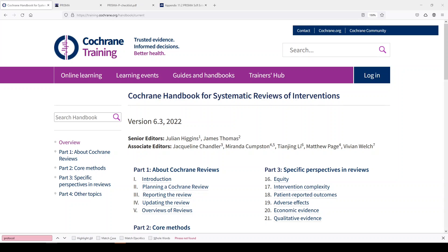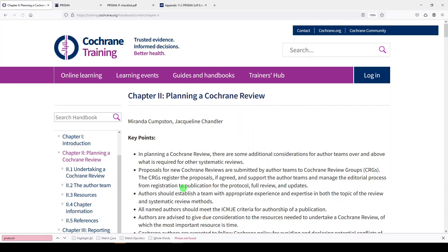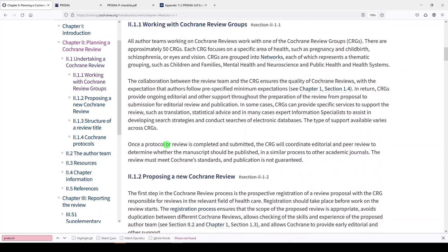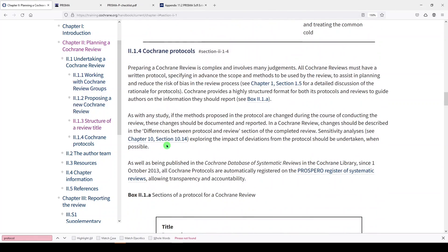We'll start with the Cochrane Handbook. As I've said before, even if you're not doing a Cochrane review, the Cochrane Handbook offers guidance for anyone doing a systematic review. You'll find guidance about the protocol in Chapter 2, Planning a Cochrane Review. In Chapter 2, Part 1, we'll click on Undertaking a Cochrane Review. And if you scroll down a little bit, Section 2.1.4 talks about Cochrane protocols. It tells you where to look for the justification of a protocol and how to structure your protocol.